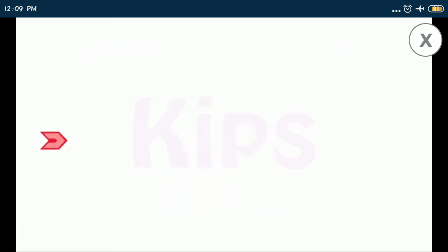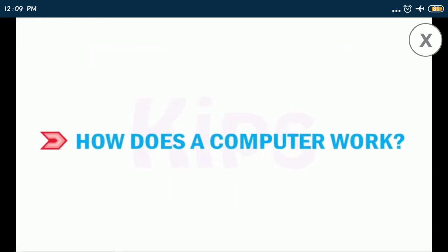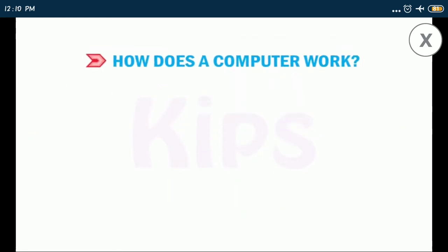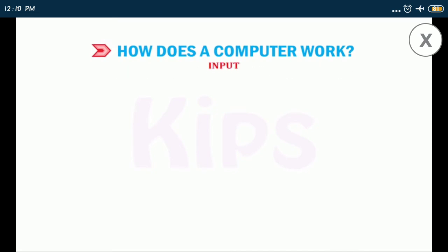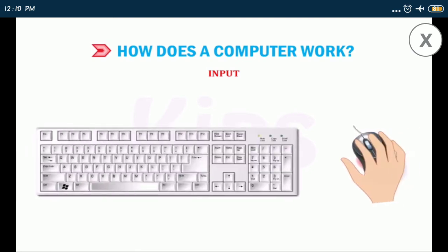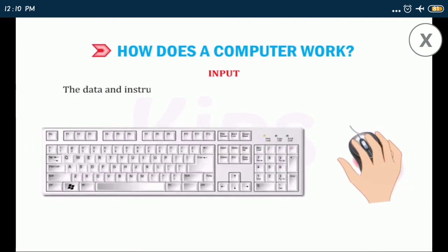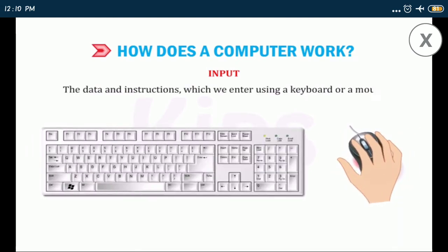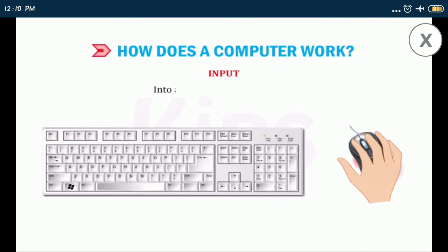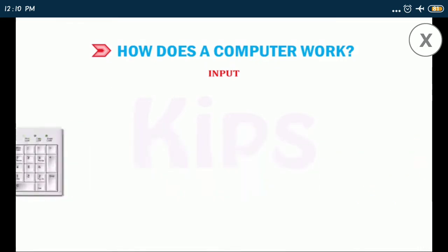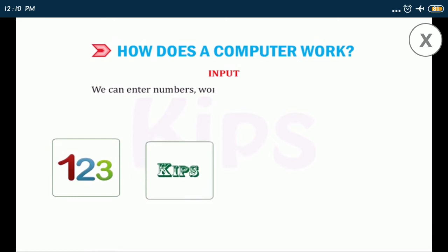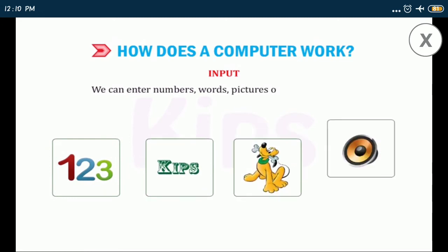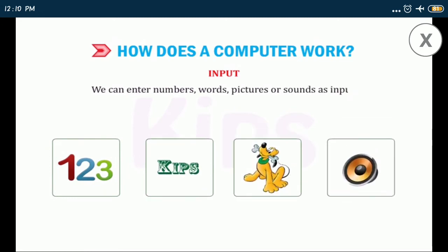Students, let's learn about how does a computer work. Every computer goes through the following three stages: input. The data and instructions which we enter using a keyboard or a mouse into a computer is called input. We can enter numbers, words, pictures, or sounds as input.